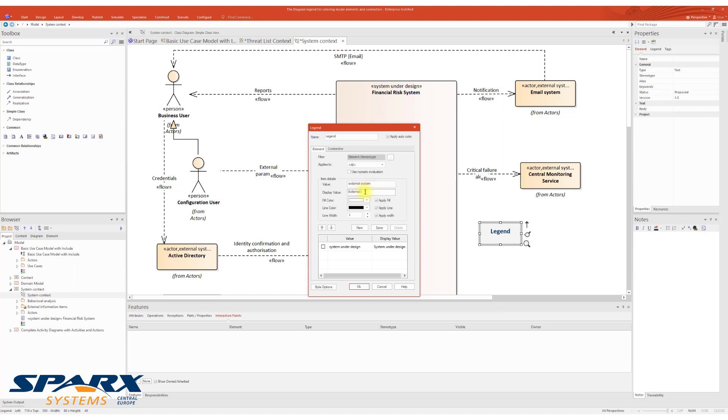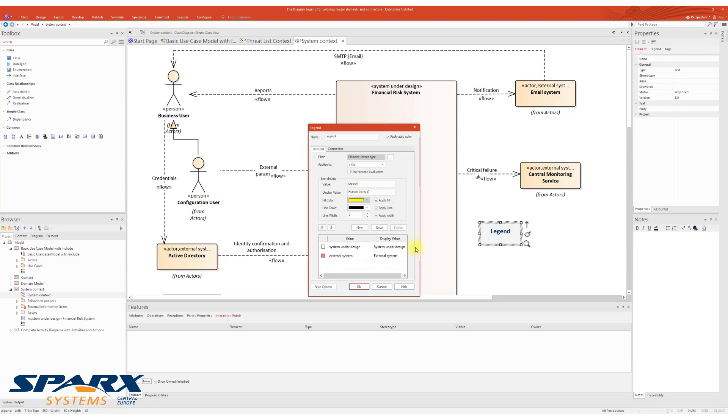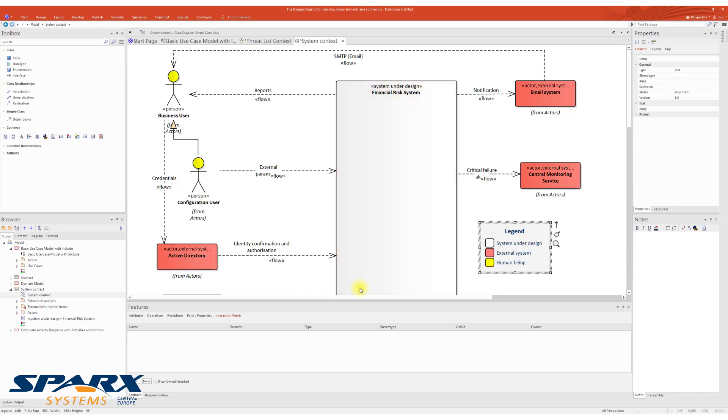Displayed value, the same mechanism applied again. That's the value which will be visible in the Diagram Legend. Then we select the color, save, and after confirmation, the diagram will be recolored.